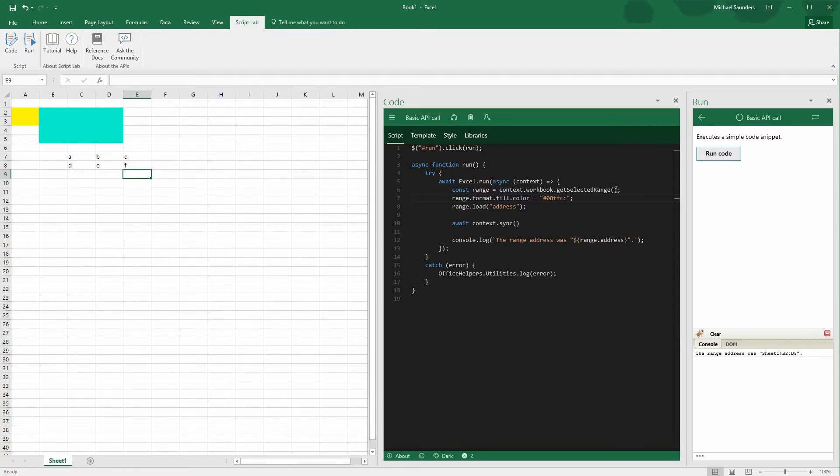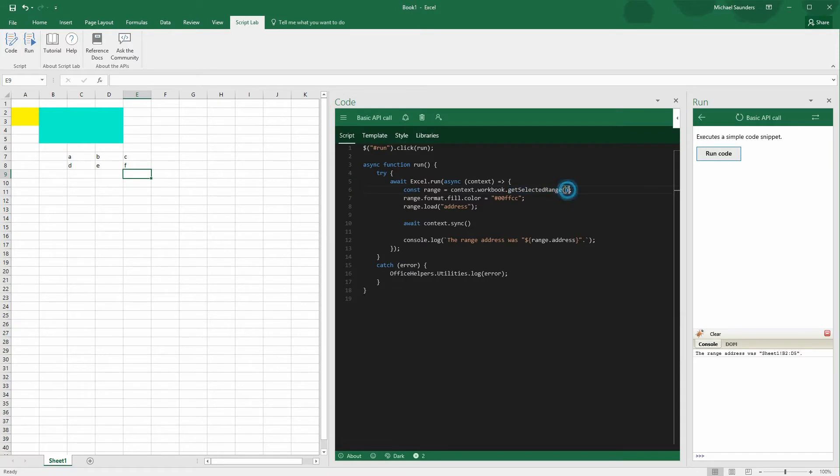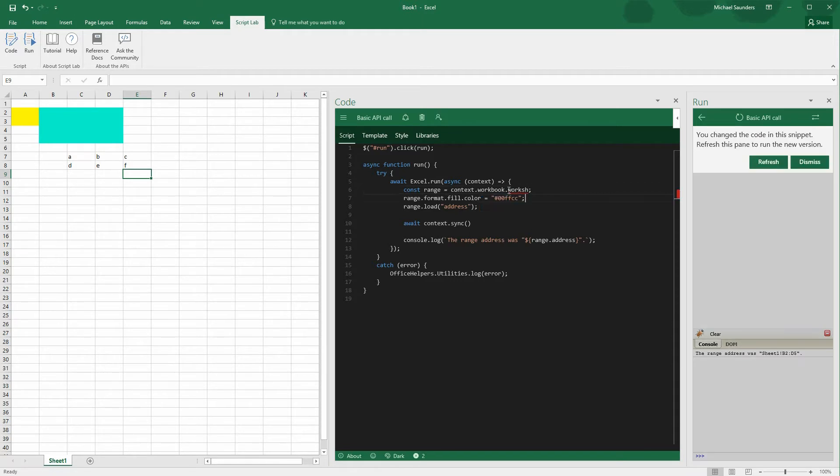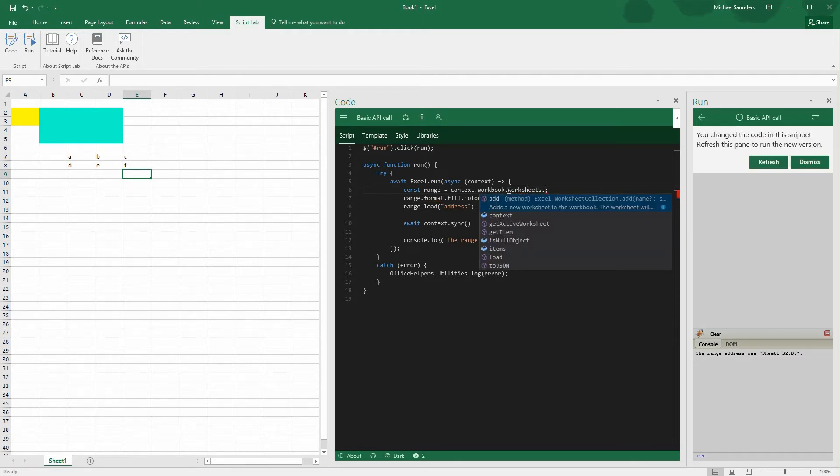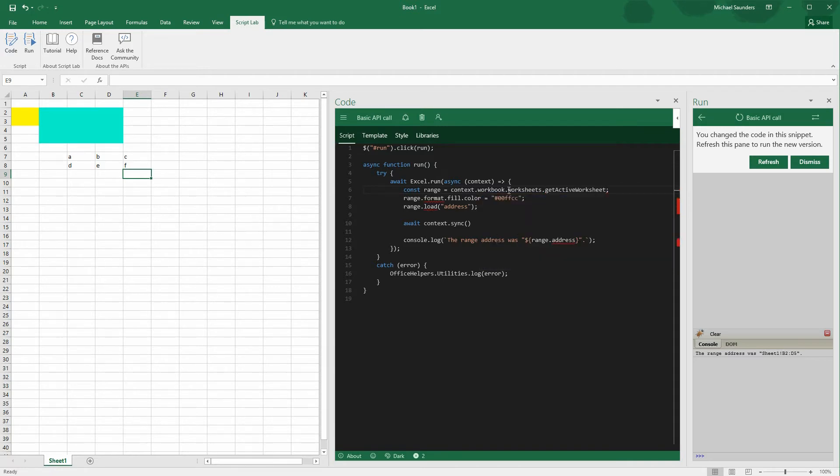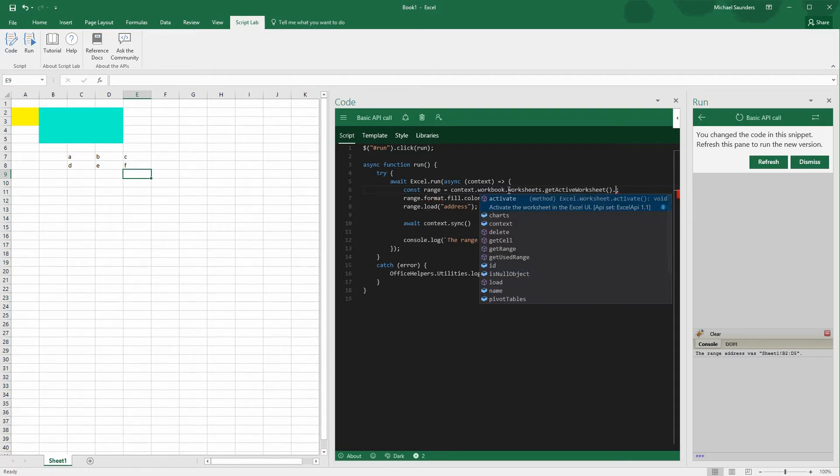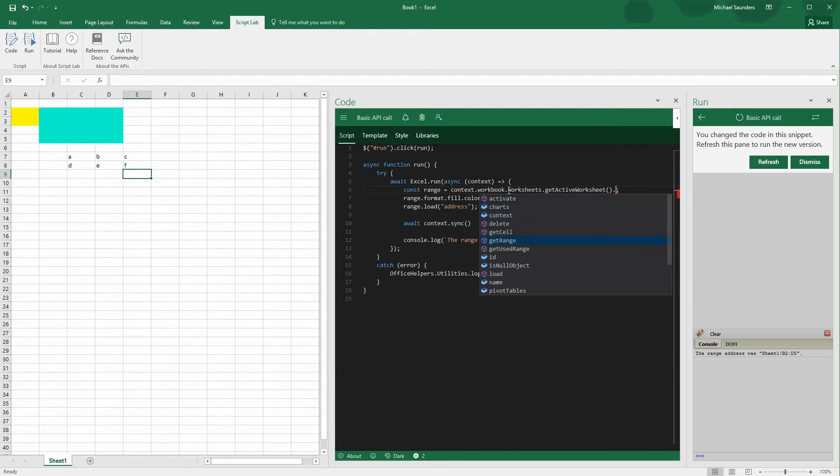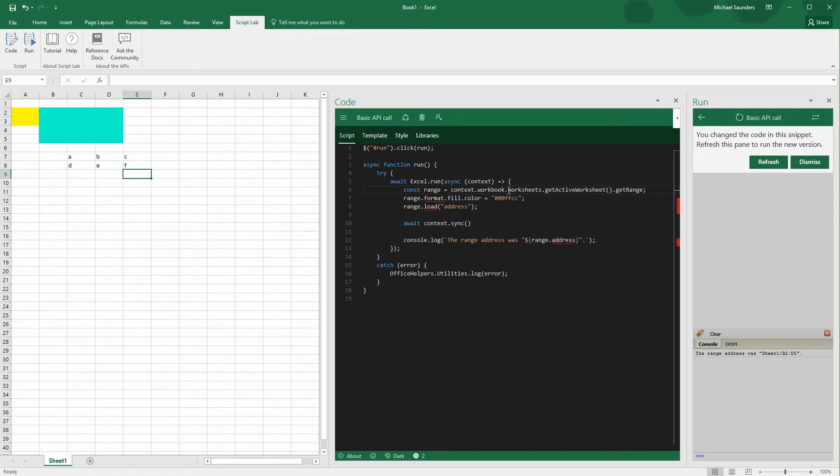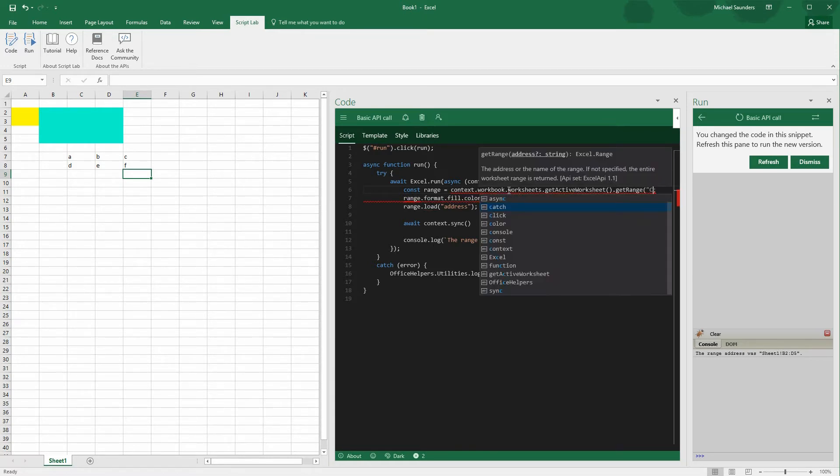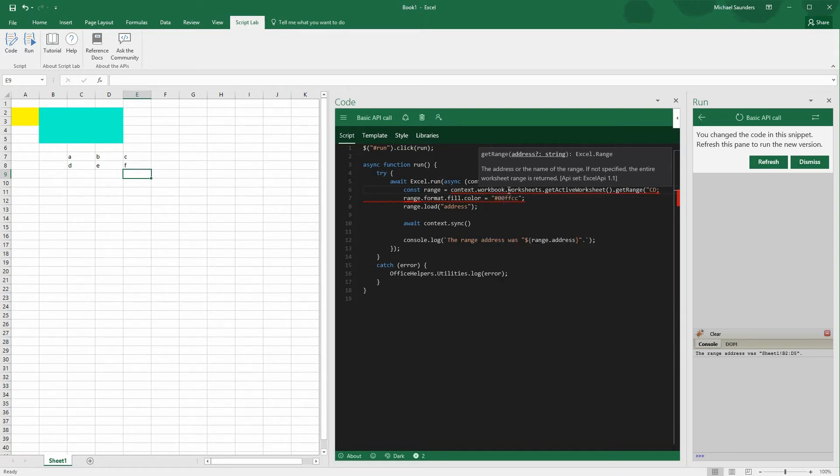So first change, instead of getting the selected range, we're going to specify an exact range that we want to get the values from. So from the workbook object, we're going to get the collection of worksheets. And from those, we're going to look for the active worksheet that the user is working on right now. Then once we've specified a worksheet, we're going to request a specific range from that sheet. You can see the IntelliSense is making things way easier for me. I can see immediately that get range is the method that I need here. So I'll choose get range. And then I'm going to specify a specific subset of that sample data. I'll go from C7 to D8.